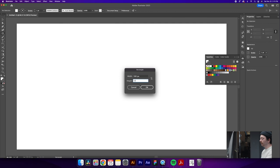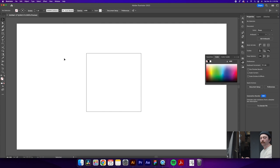So we're not going to do a fill in our swatch today, but you're welcome to if you want that for your pattern. For now what we're going to do so we don't bump this rectangle at all is hit command 2 which will lock it in place.